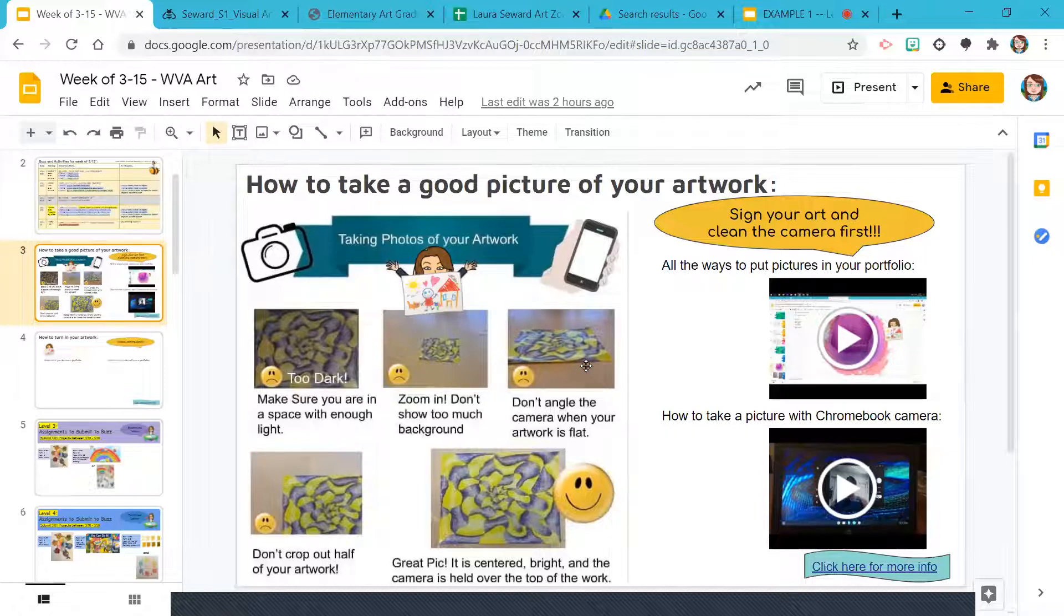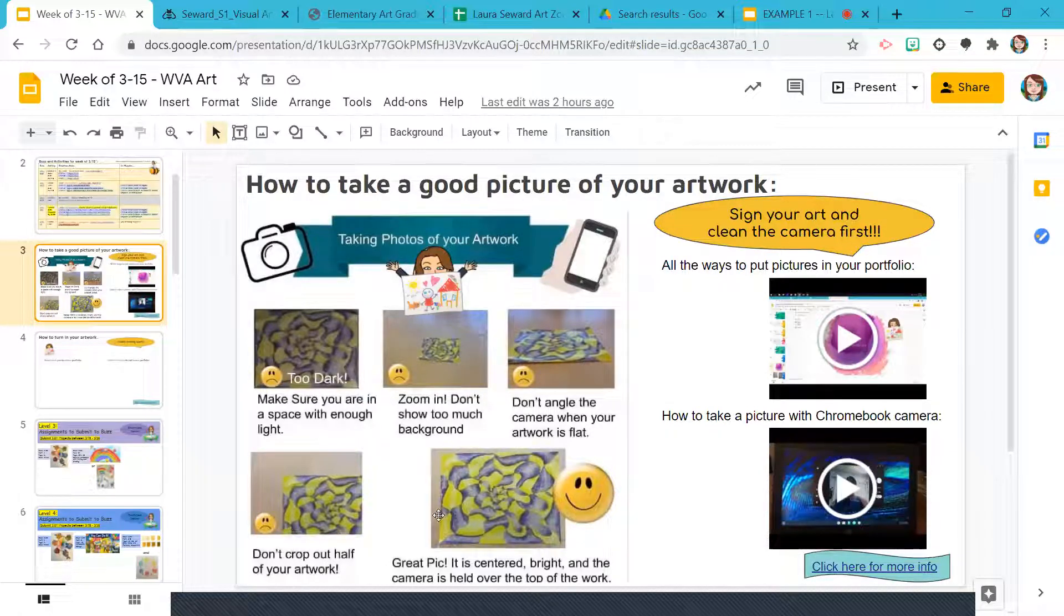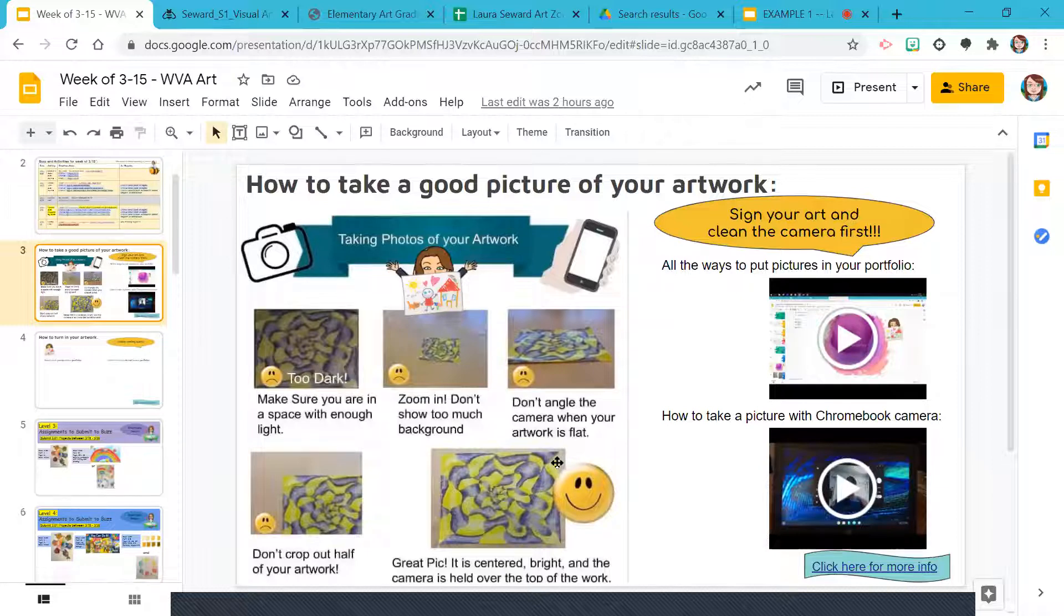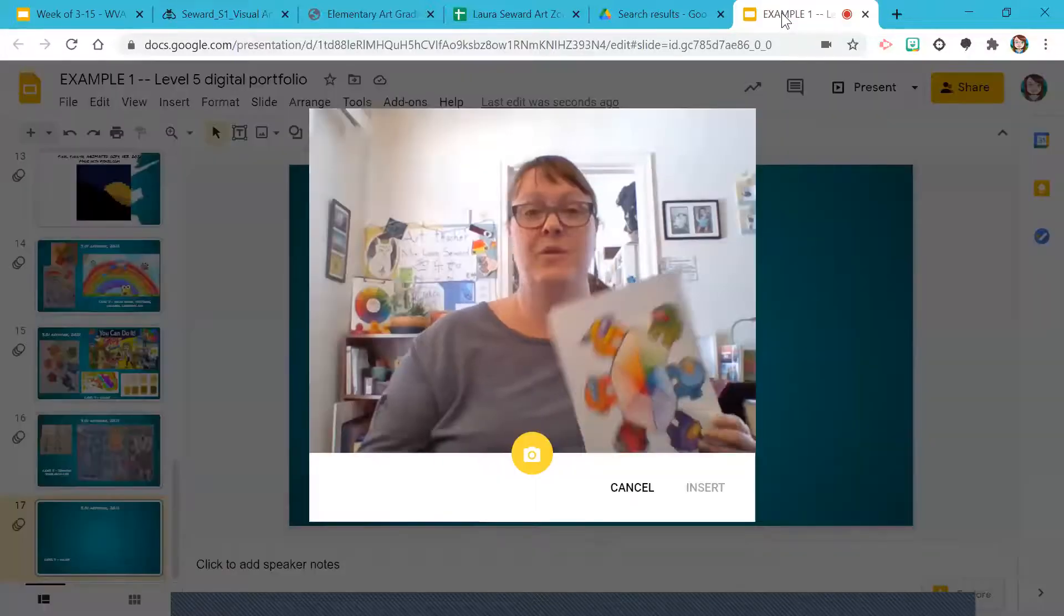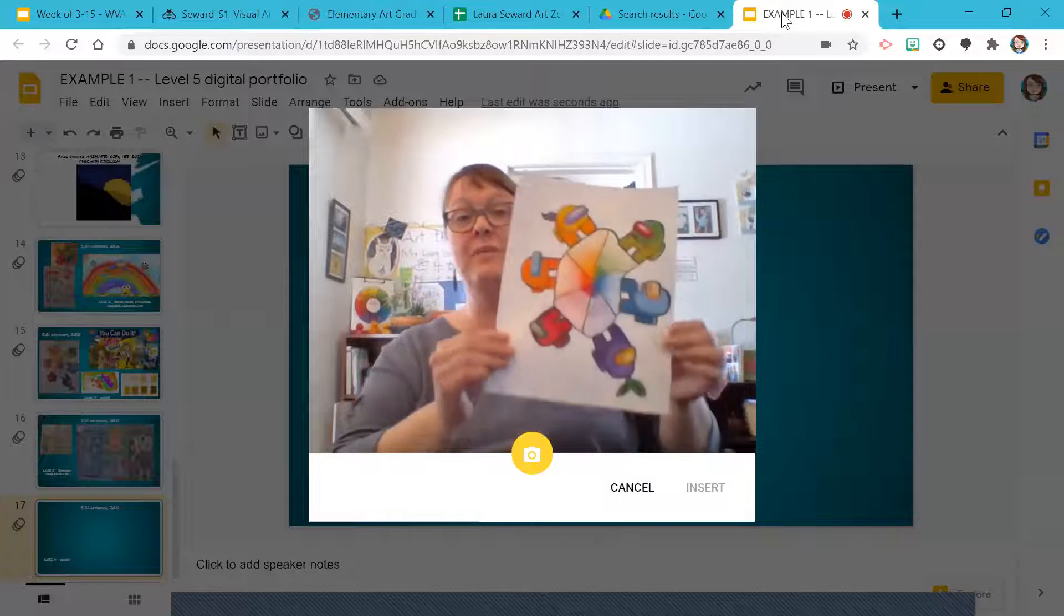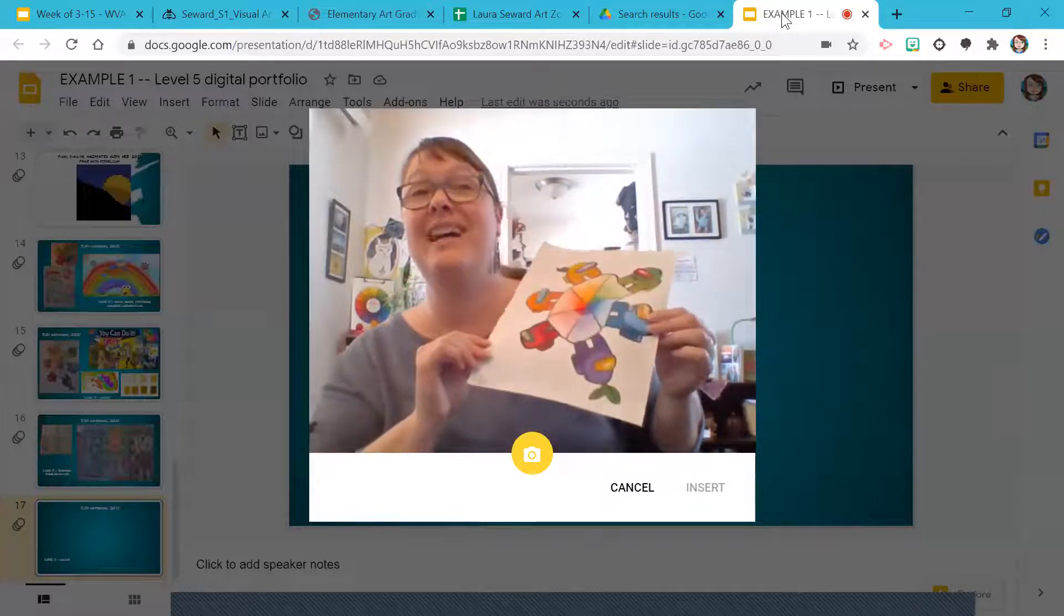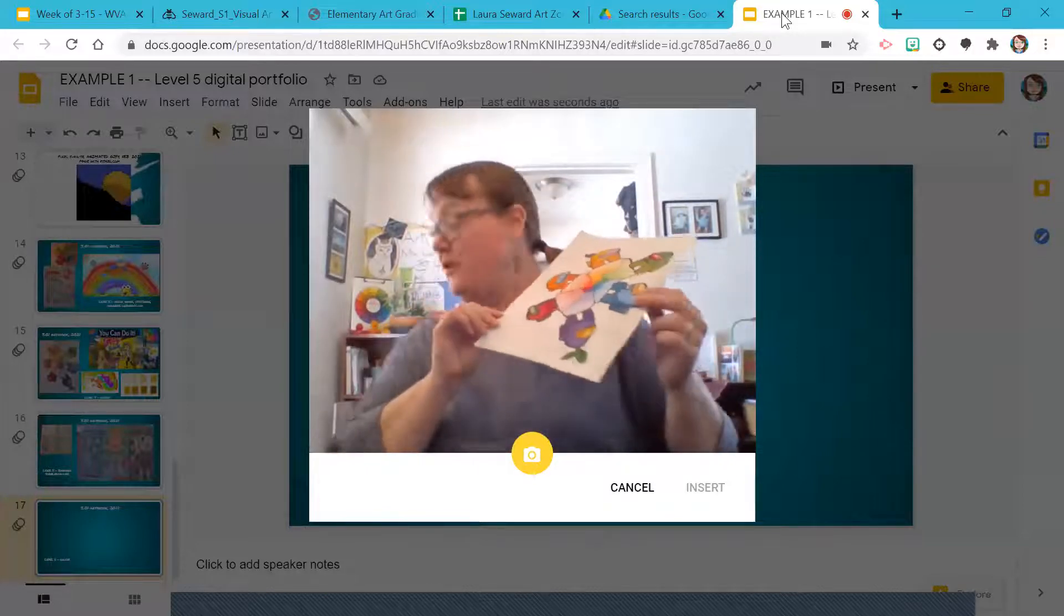Don't angle the artwork awkwardly or crop it off. You want a nice centered, bright camera held straight up against the artwork. So when I'm over here, same thing.